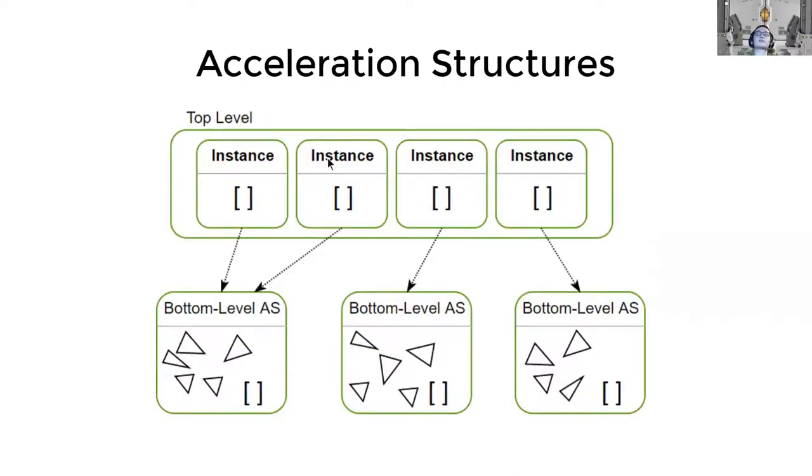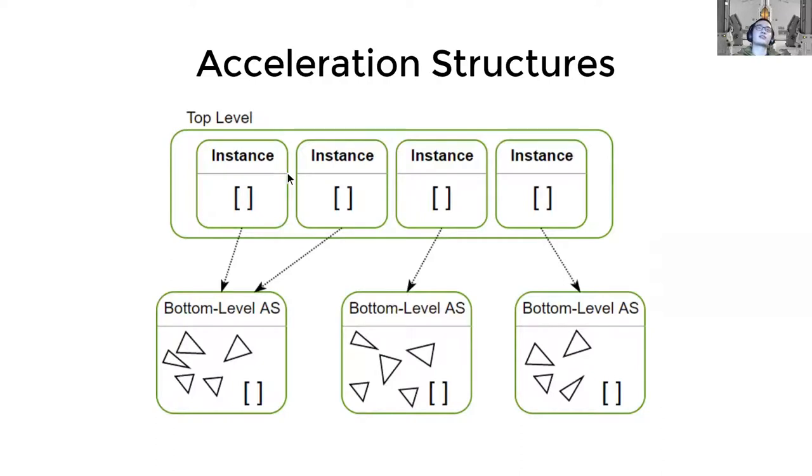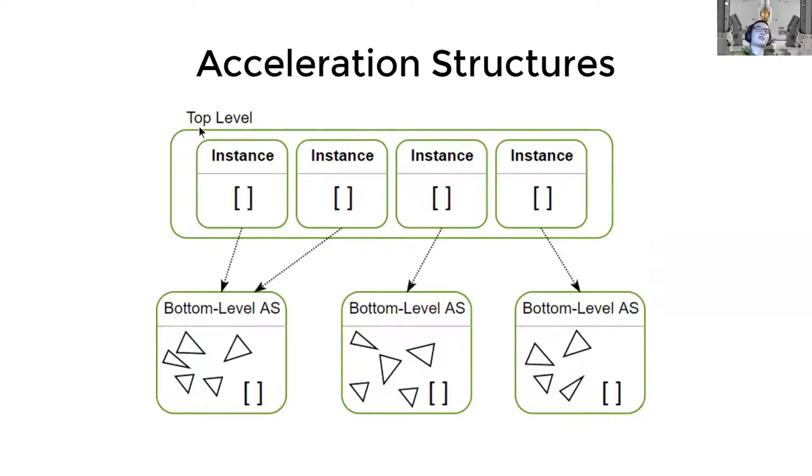When you say two levels, you don't refer to the depth of the hierarchy, the depth of the tree, do you? No, those are BVHs and of course a BVH for the mesh can have arbitrary depths. For instances, you probably can also have a BVH node contains two instances and it is contained in another BVH node, but we just have this kind of roughly two different kinds of acceleration structures, bottom level and the top level.